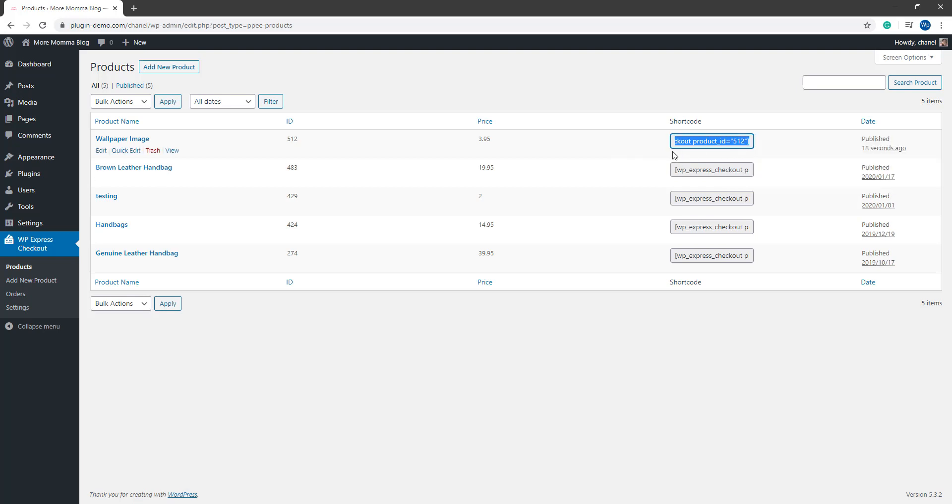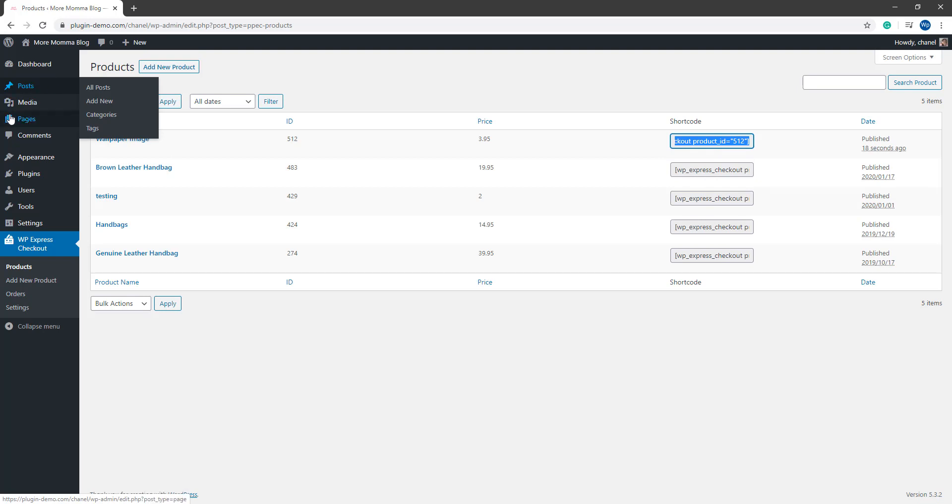It's this shortcode here that I can paste on any WordPress page or post to display my simple buy now button. I'll show you how I can do that now. I've copied out that shortcode there and I can go and create a new post or a new page to add it.